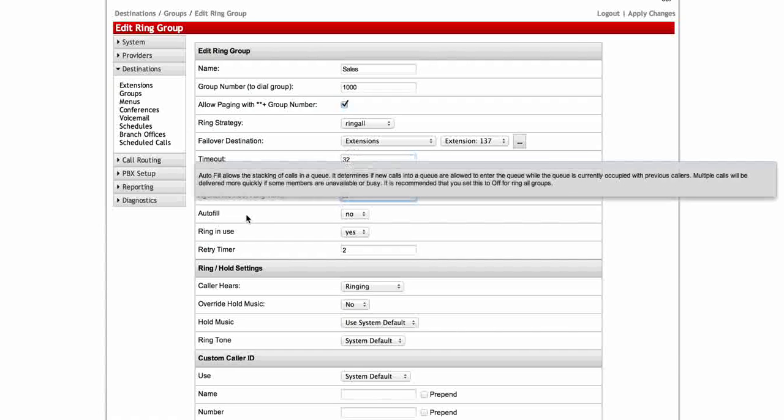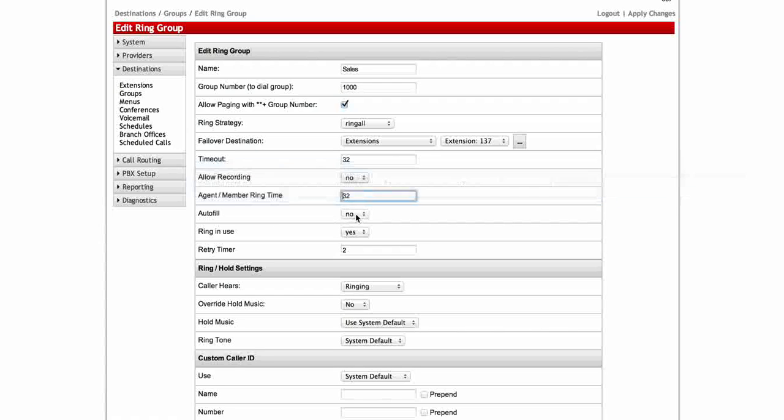Autofill. It's going to stack the calls in a queue and it determines if new calls in a queue are allowed to enter the queue while the queue is currently occupied with other callers. So multiple calls are going to be delivered more quickly. It's just going to fall into the next person in line and it's going to roll them all right in there instead of waiting. This is simply yes or no.